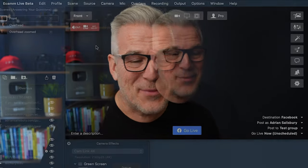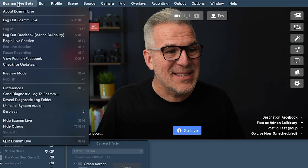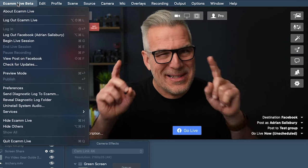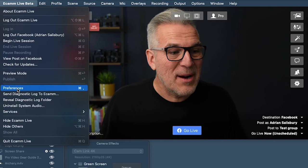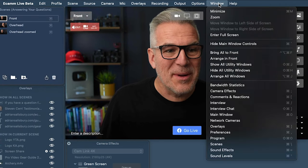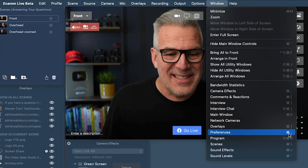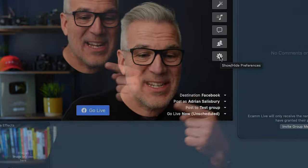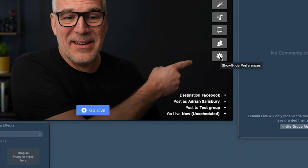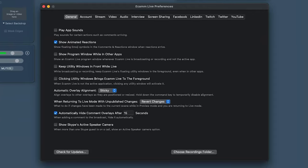So how do we find the Ecamm preferences? There are actually about four different ways to get to it. You can come to the top menu — Ecamm Live — and come down to Preferences, or you can come across to Window and down to Preferences. Notice there's also a keyboard shortcut. I typically click on this little icon in the bottom corner to show and hide the preferences. You can leave this open all the time — if you've got a big enough screen, push it off to the side.